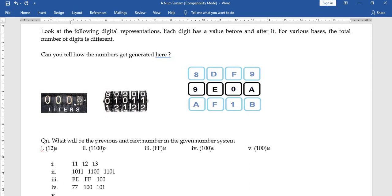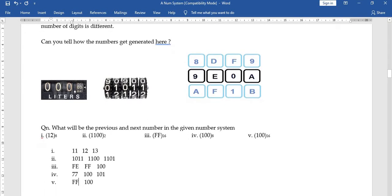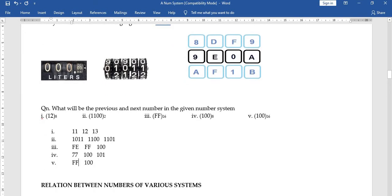In hexadecimal, 100 appears when the previous two-digit combinations have ended — that is, when both digits FF have been reached. After 100 comes 101.